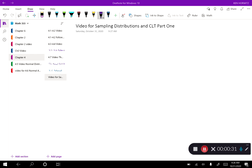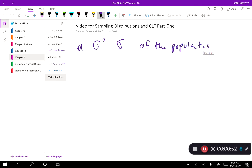So up until now we've mostly been talking about populations — for example, we've dealt with mu, we've dealt with our variance, and we've dealt with our standard deviation. But these are all of the population. However, statistics is a lot more useful because it is the mathematics of working with samples, so in sampling distributions that's what we're going to work with.